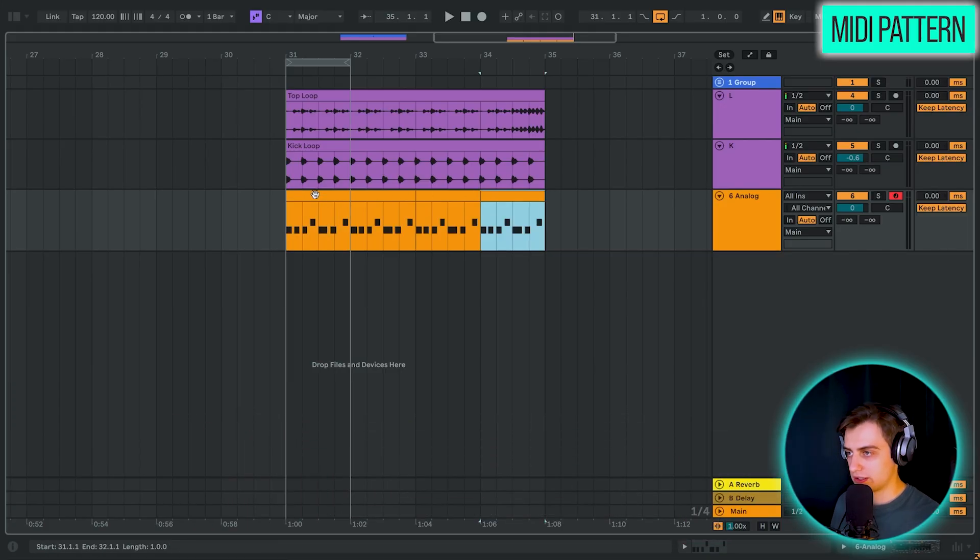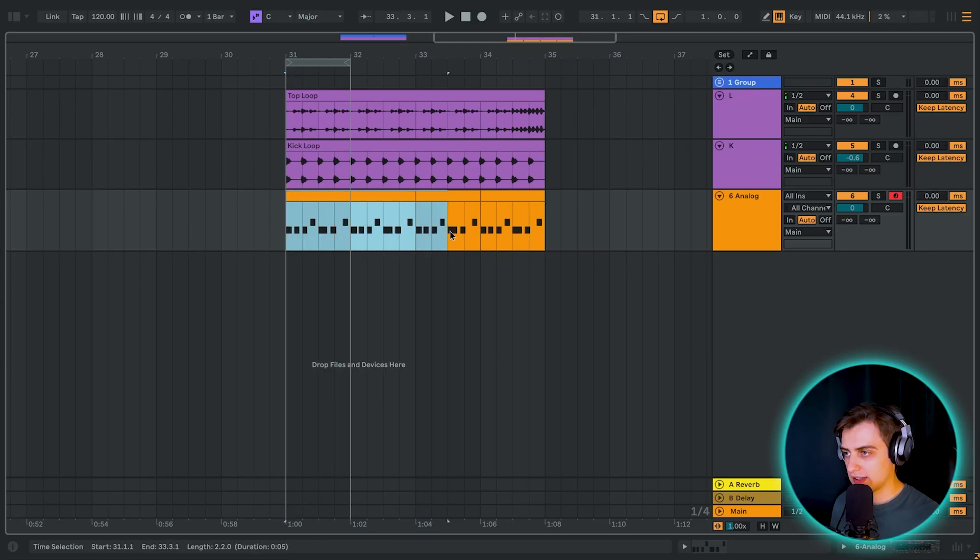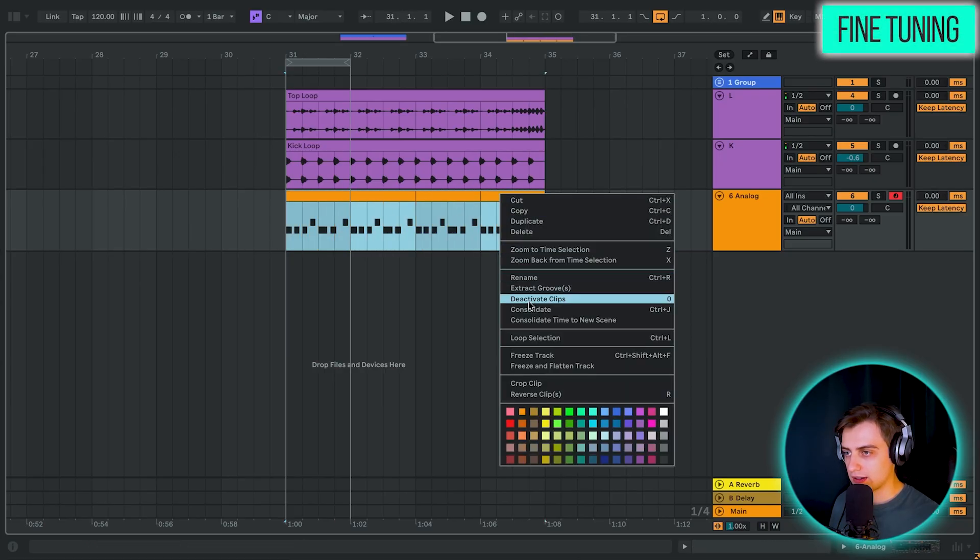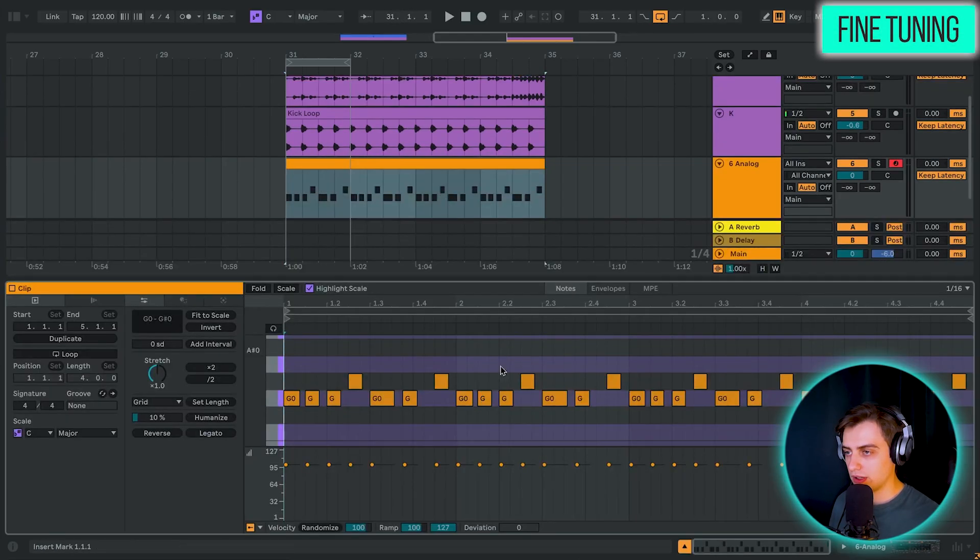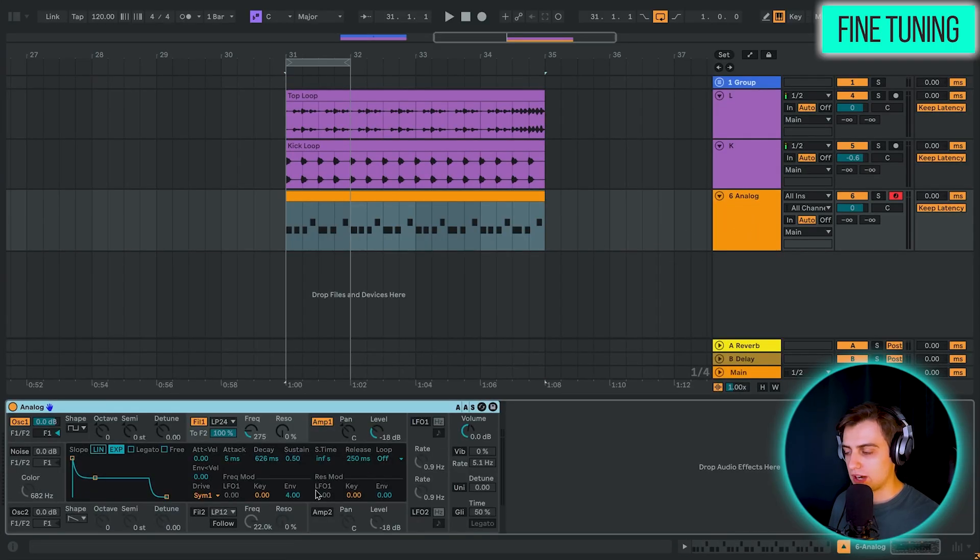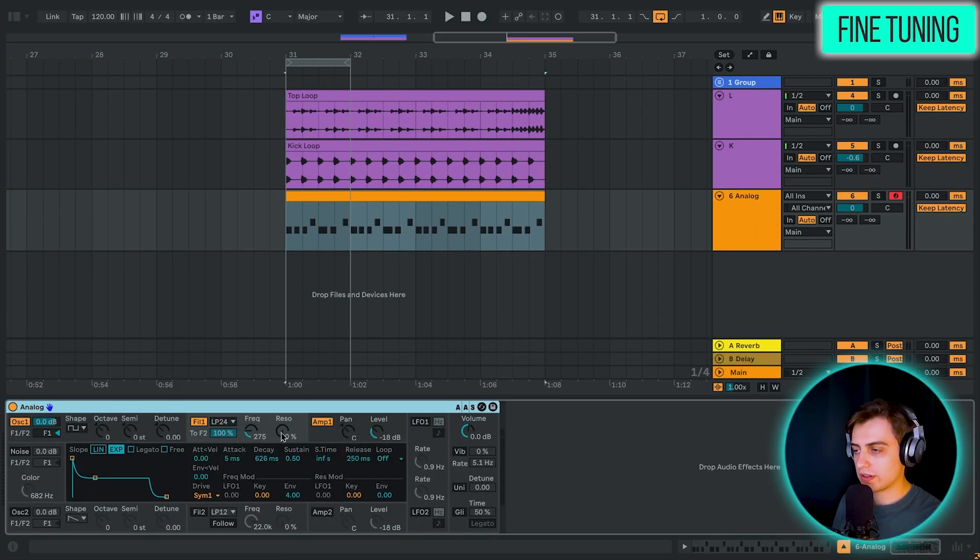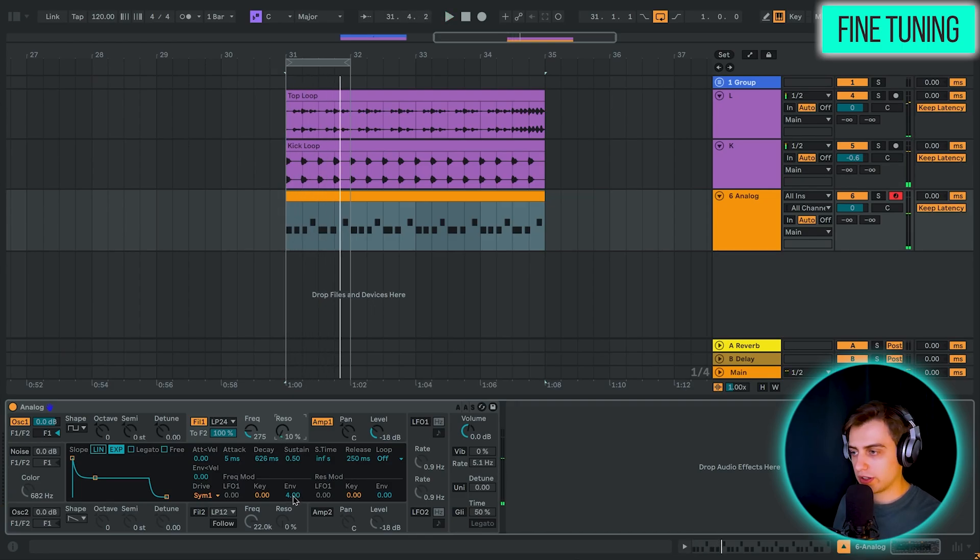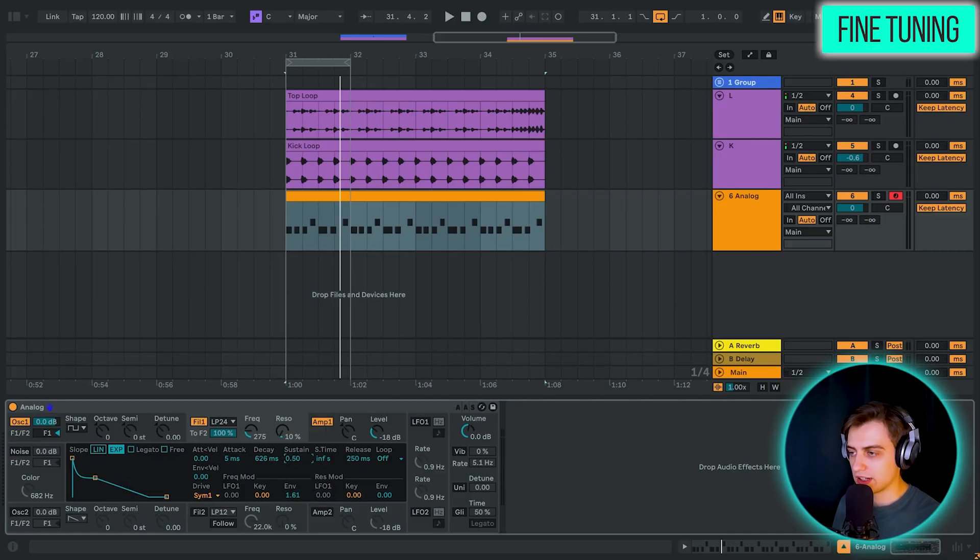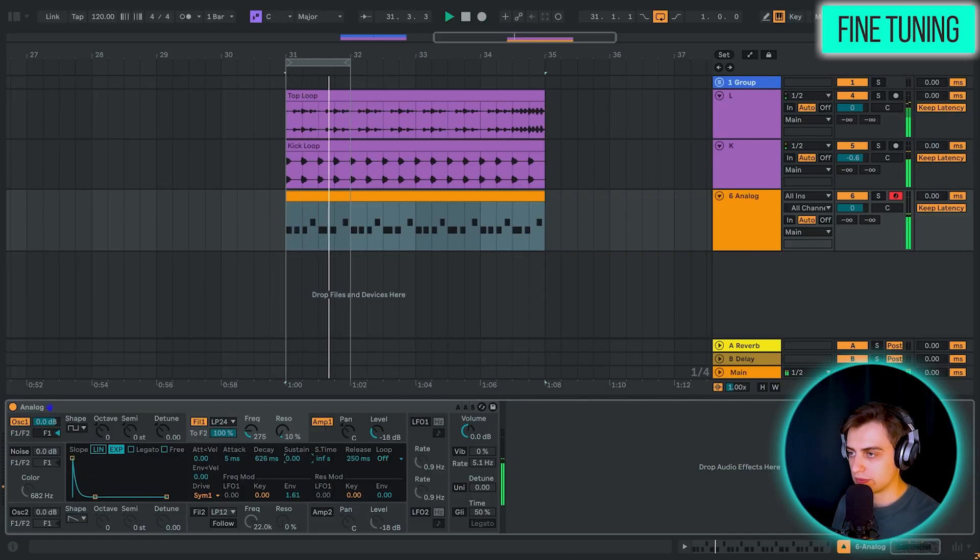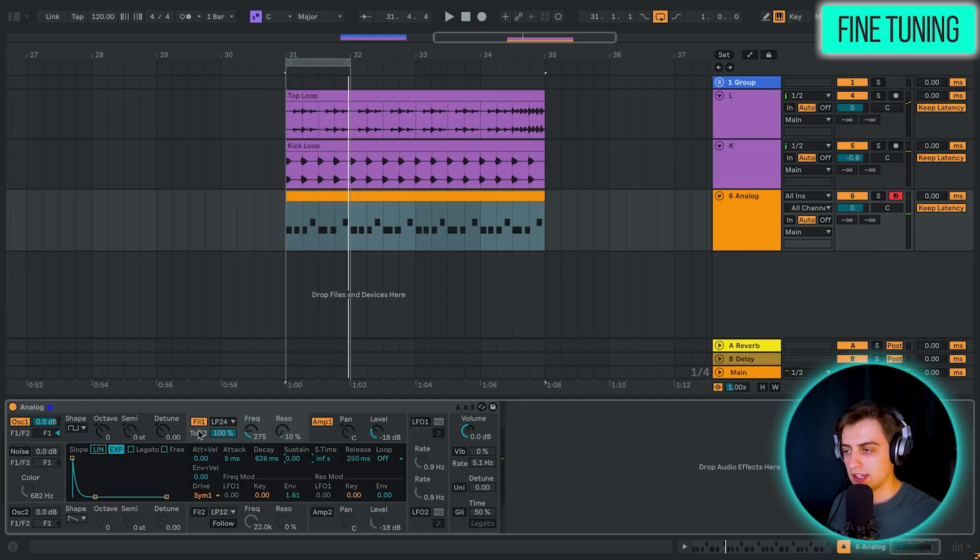And now what we can do is just select this pattern here. Press Ctrl or Cmd on Mac and D four times. And we have it. If you want this to be in a single MIDI clip, you can just highlight this entire area. Right click, consolidate. And if we double click, now it's a single MIDI clip. So now let's open up the track and work on the sound. We're just going to add a bit of resonance.